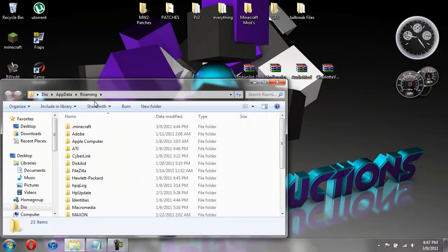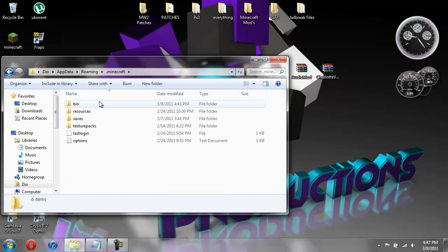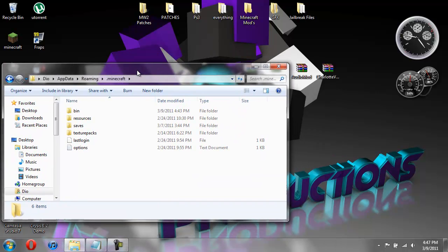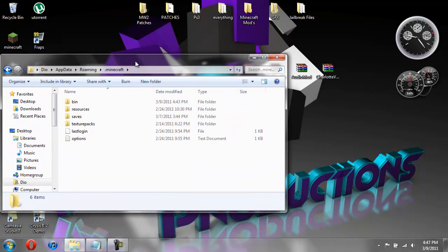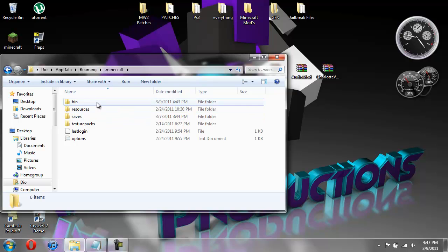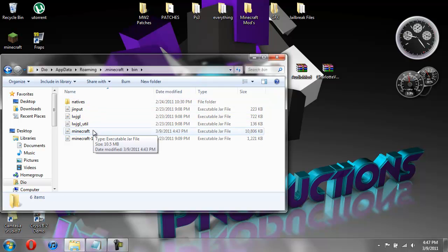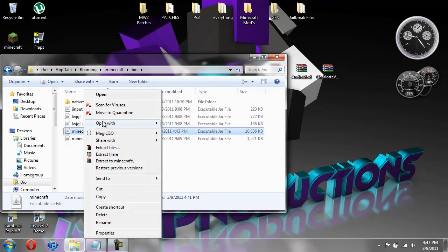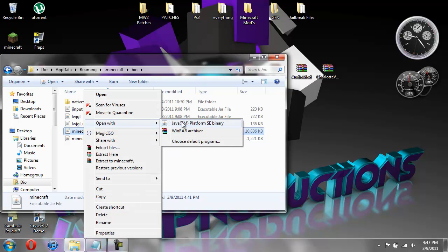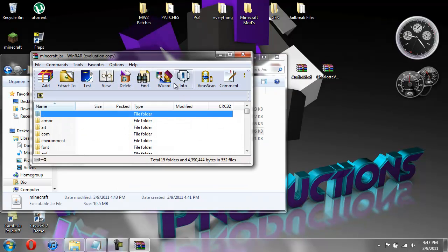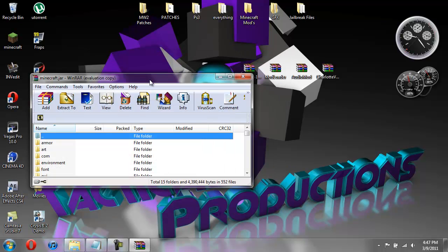And then it'll open up your roaming folder. And you're going to want to open up your .minecraft. And you're going to need WinRAR or some sort of archiving program to do this. So I'll put a link in the description for that too. So now that you have your .minecraft folder open, you're going to go into your bin. And you're going to scroll down to where it just says Minecraft. This is your Minecraft jar. You're going to right click it and do open with WinRAR Archiver.